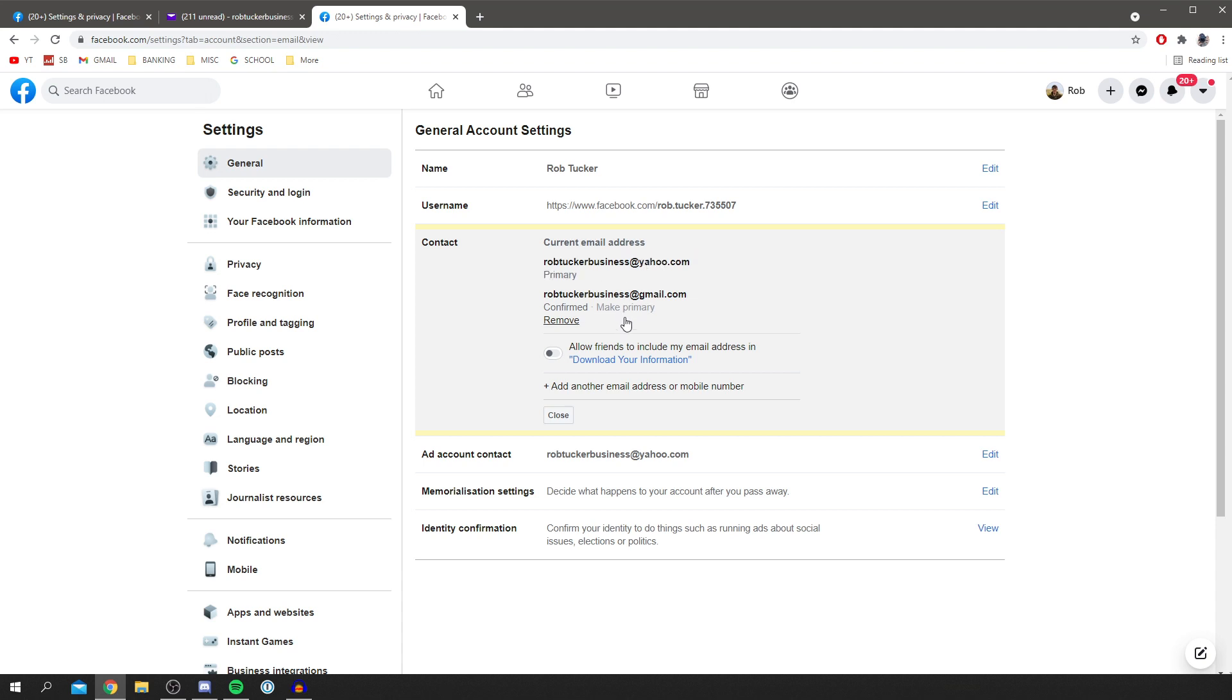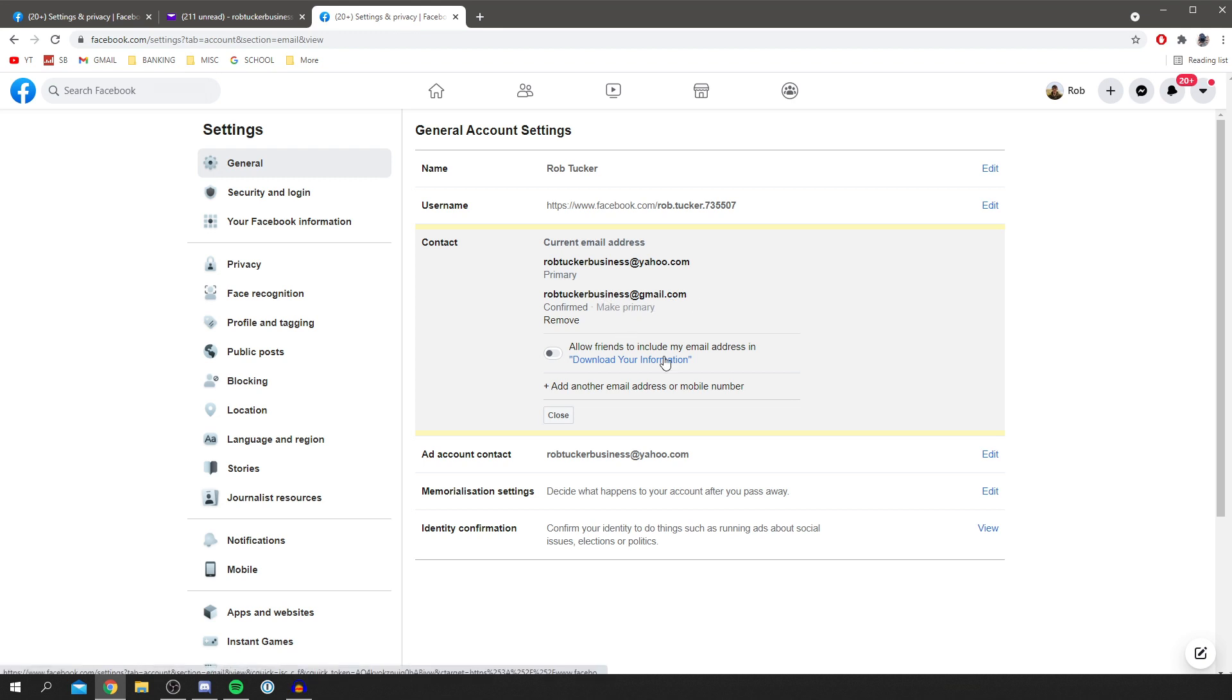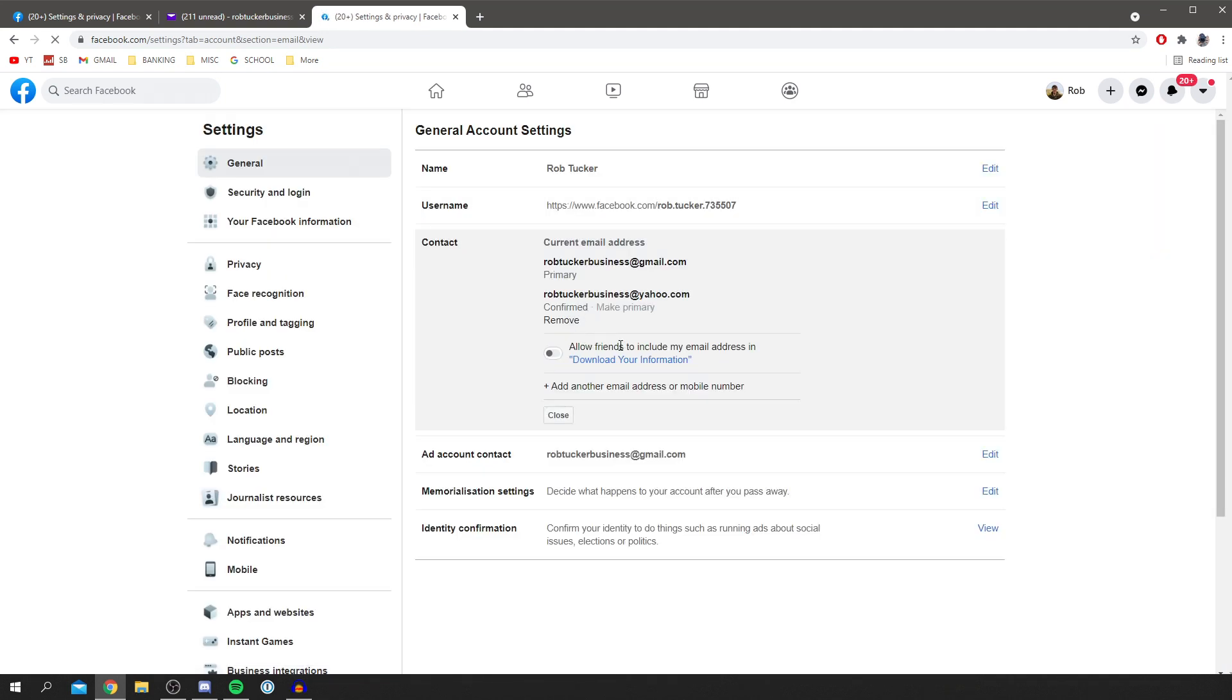I can make the old one primary again as well. If I want my Gmail email to be primary, click Make Primary. It's going to load and make that the primary email. So as you can see it's that easy. You can refresh it as well and you know it's fully legit. Currently my Gmail is primary again.